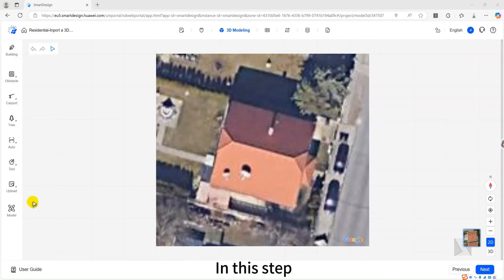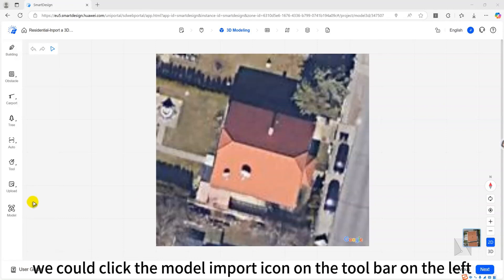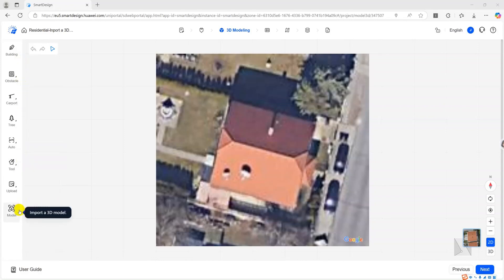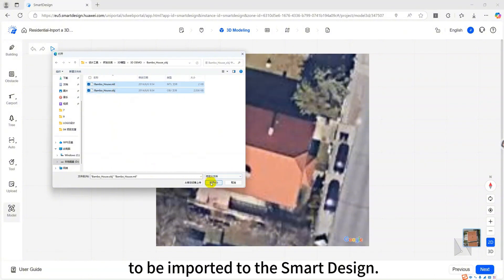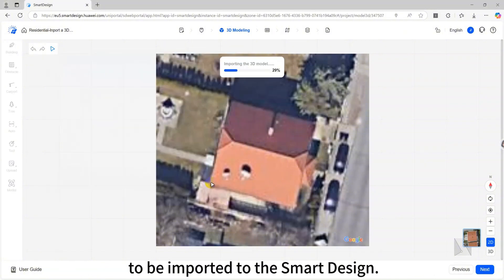In this step, we could click the model import icon on the toolbar on the left. Select the model file and wait a few seconds for the 3D model to be imported to the smart design.